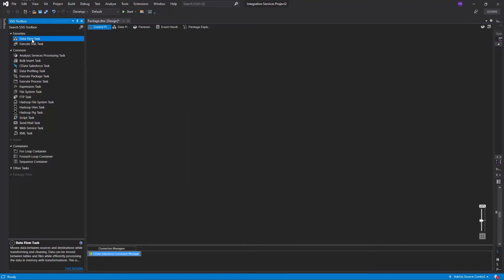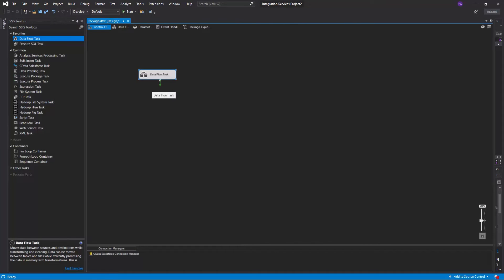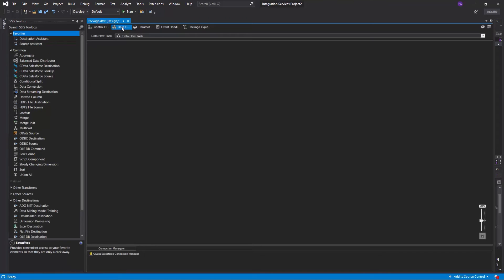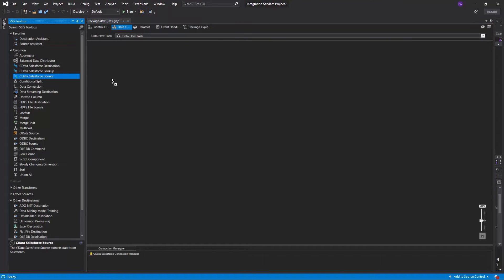Next, drop a new Dataflow task into the package. In the Dataflow task, drop a CData Salesforce source component.